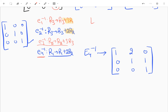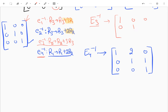To find E3 inverse, I apply R2→R2+3R3 to the identity matrix independently. Row 1 stays [1,0,0]. Row 2 becomes [0+3·0, 1+3·0, 0+3·1] = [0,1,3]. Row 3 stays [0,0,1]. So E3 inverse = [[1,0,0],[0,1,3],[0,0,1]].